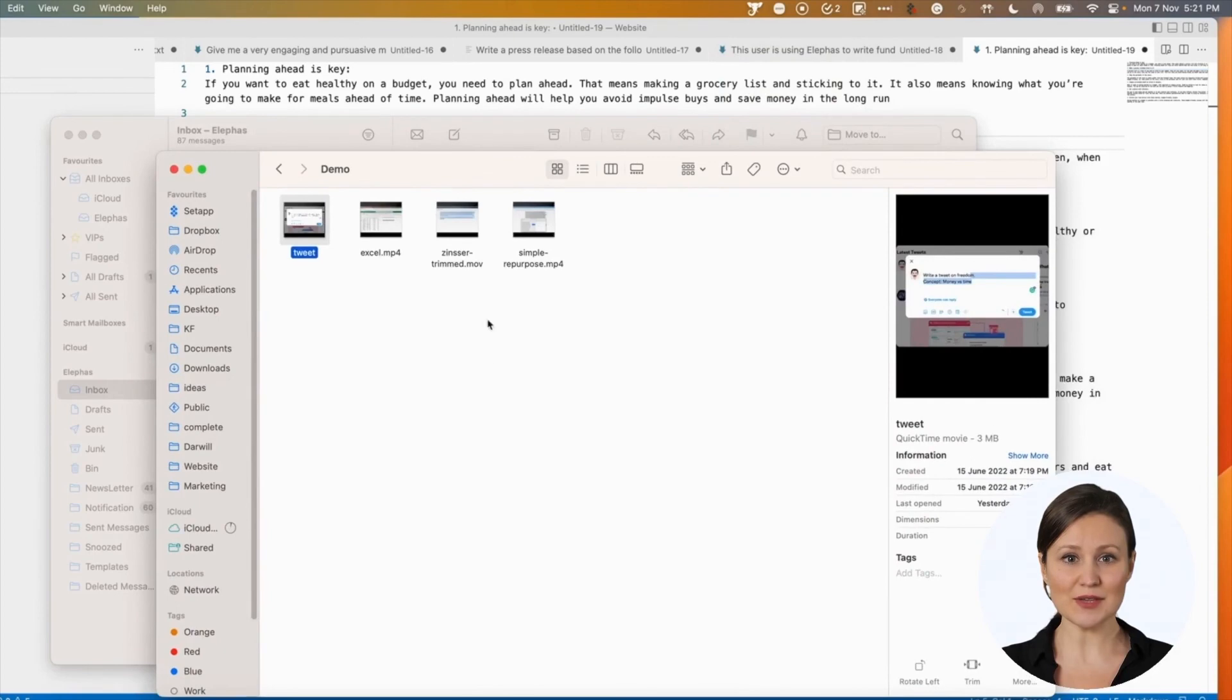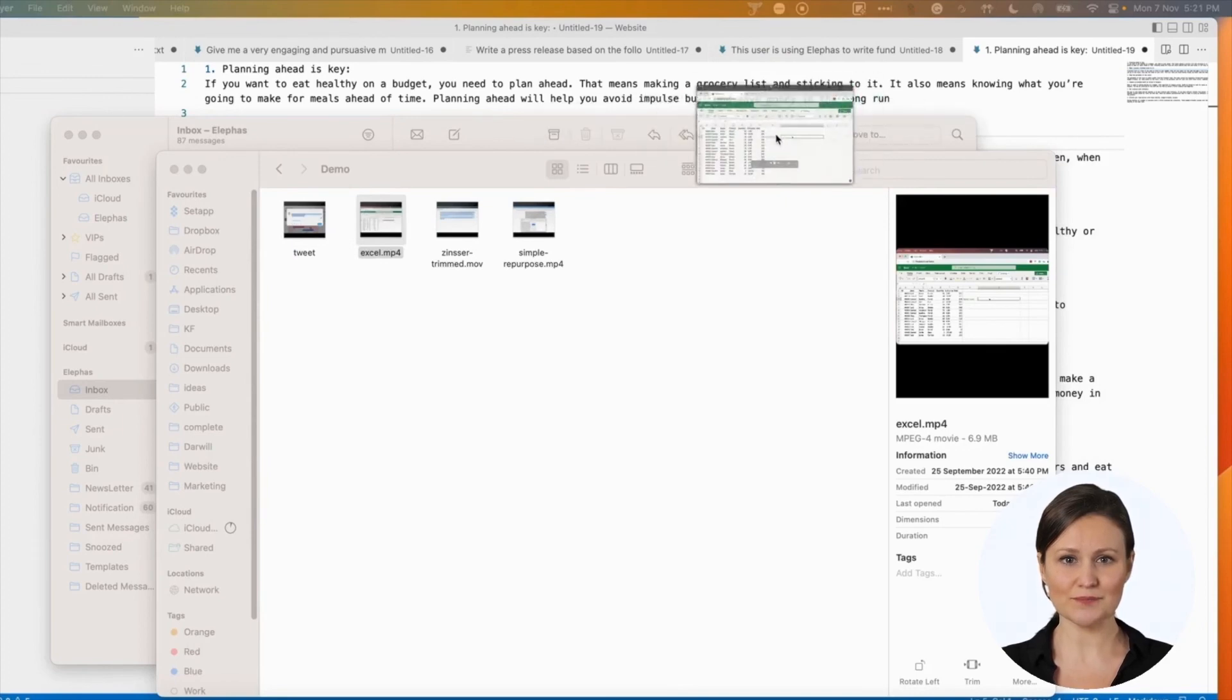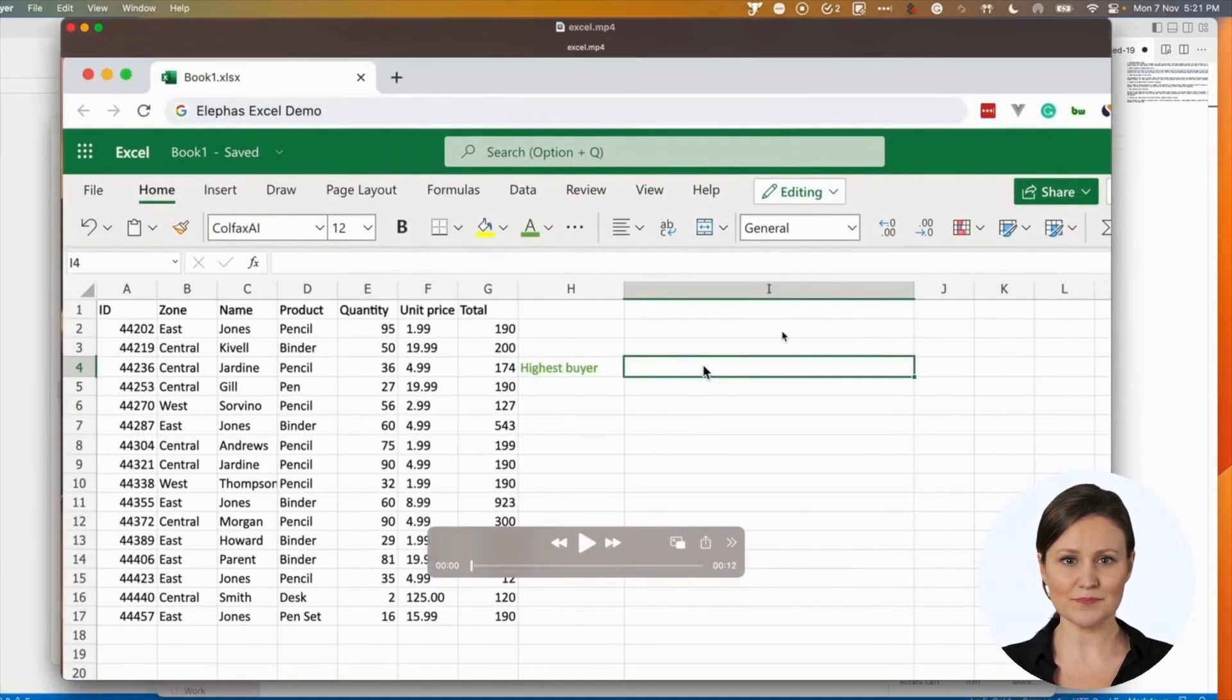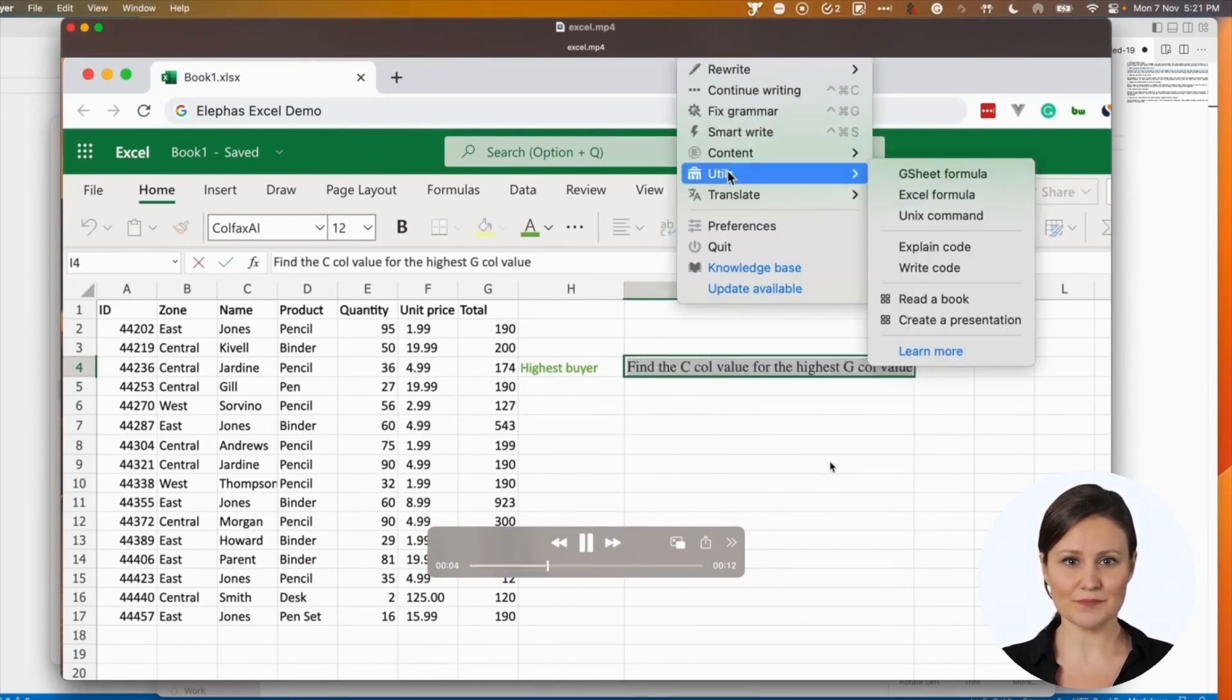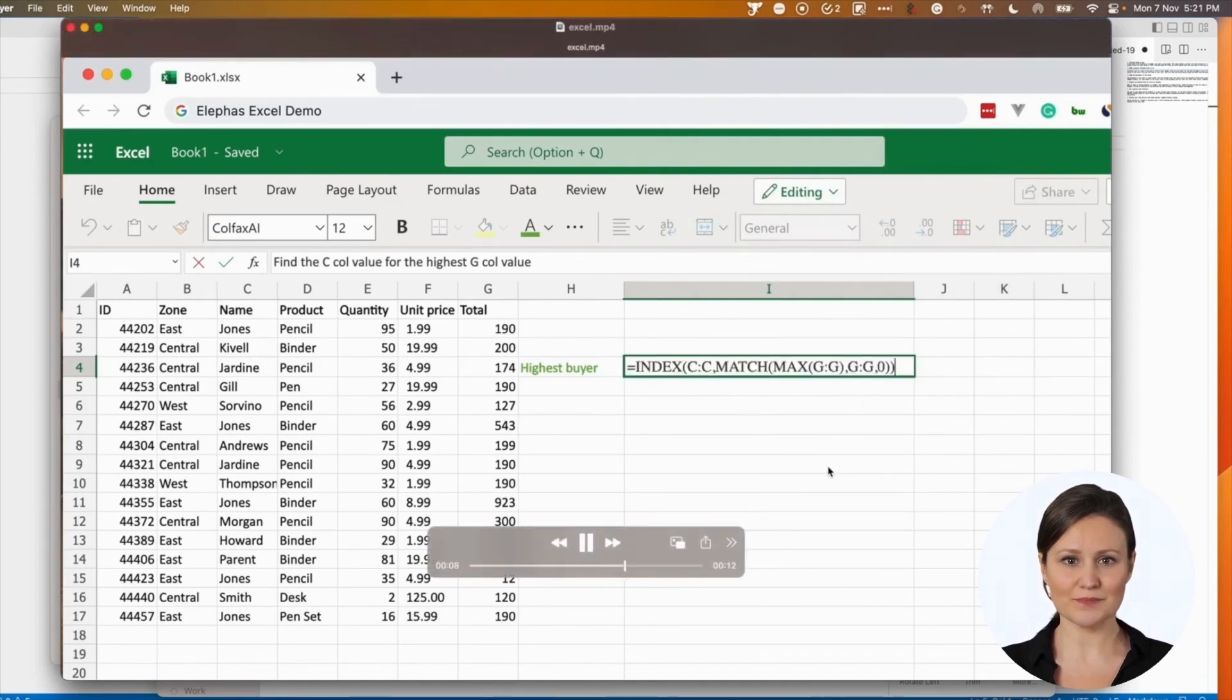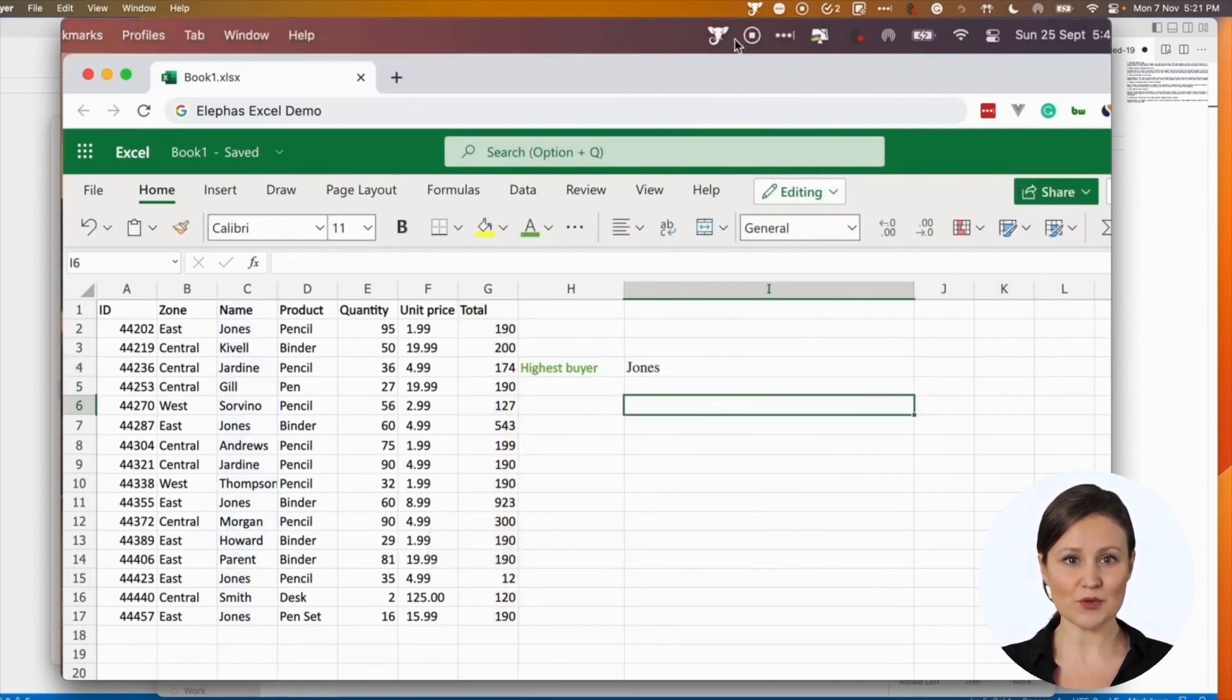Let us see the Excel formula generator in action. This is a neat feature that helps you avoid Google searches. Type your text instruction in any cell. Choose the Excel formula from the Utils menu. This works in a similar way in Google Sheets as well.